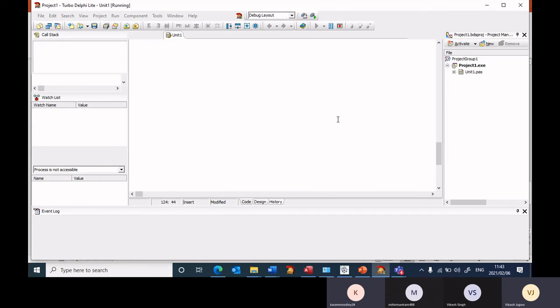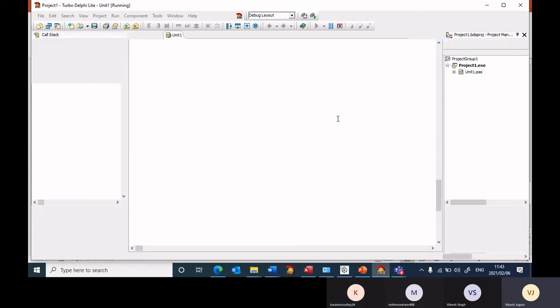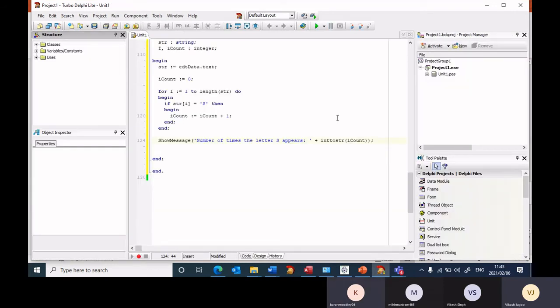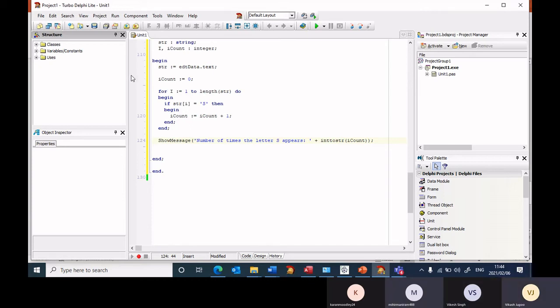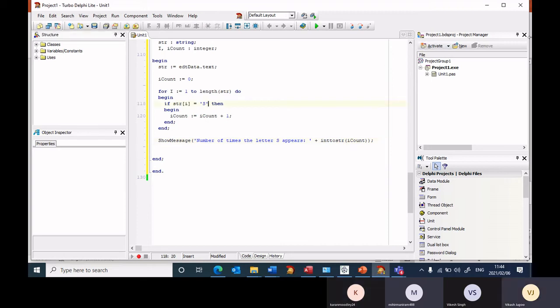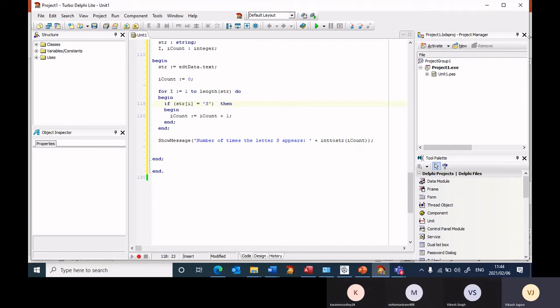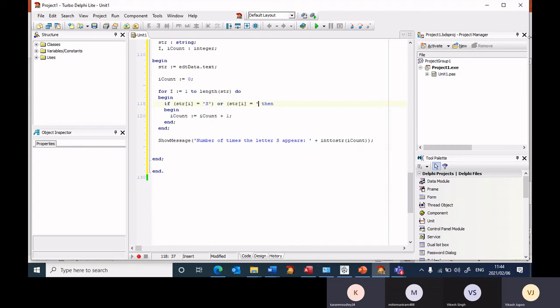Could you put in the if statement the small letter S? Okay so you're saying we can have a second condition. If str square bracket i equals a small letter S, so I've got two conditions.